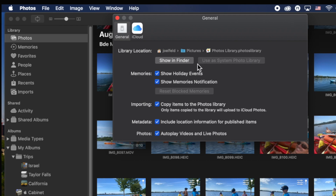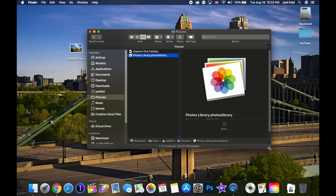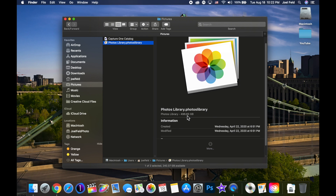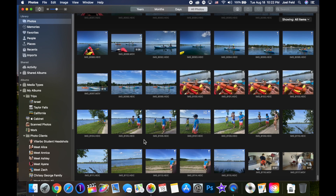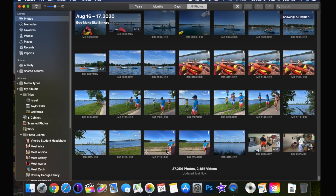On the Mac, in the general preferences, there's a library location option that says 'Use as System Photo Library.' You may not run into this, but if you do, you may have this option not selected. On your Mac, you can actually have multiple photo libraries. If I go into Finder and go to Pictures, this photo library is actually what contains all of my photographs in my iCloud library — the total storage is 496 gigabytes, roughly 27,000 photos and 2,100 videos.